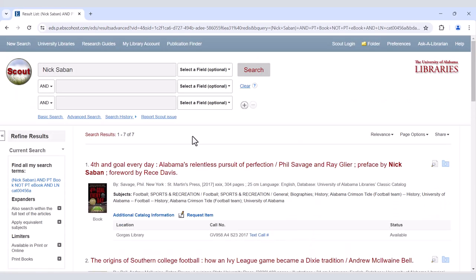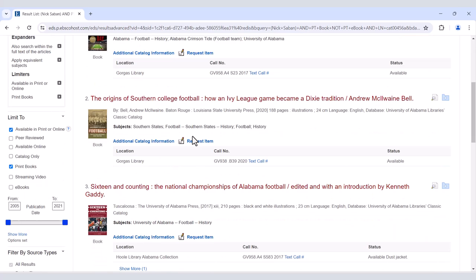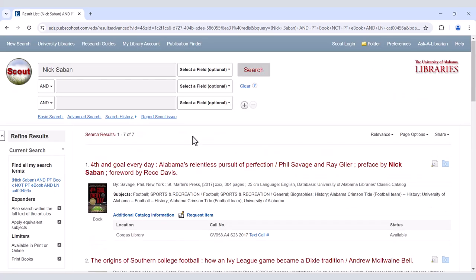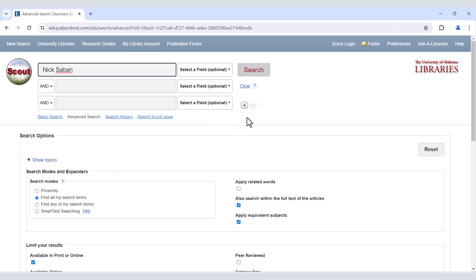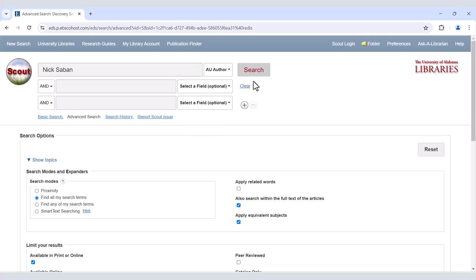For this example, I typed in Nick Saban and found plenty of books about him, but I want to look for books written by him, if there are any. If you search using AU Author from the drop-down box, it will filter out the items about them and only show items written by them.